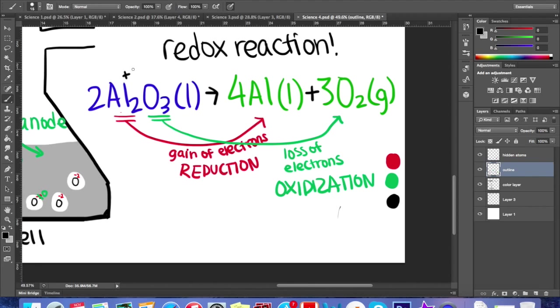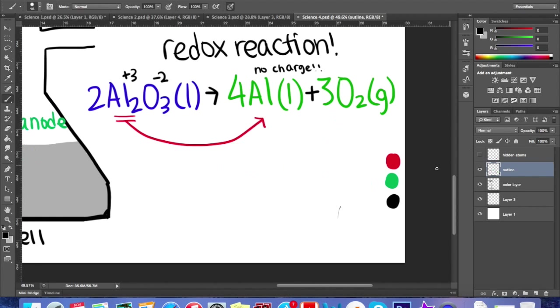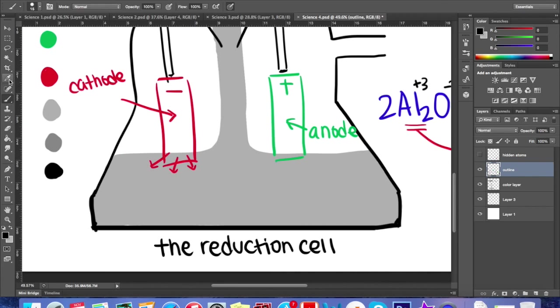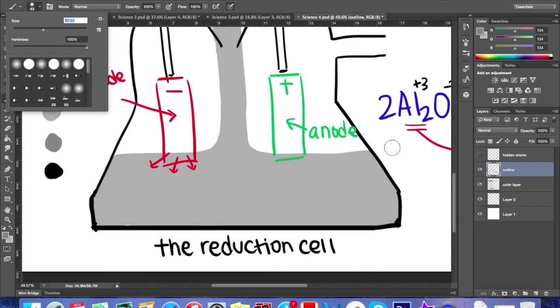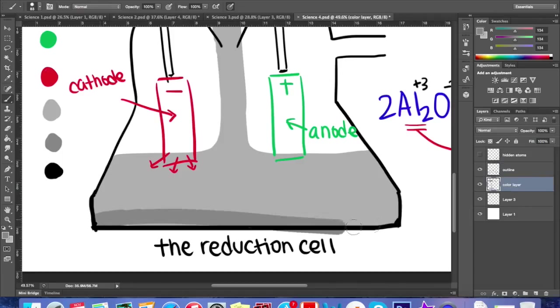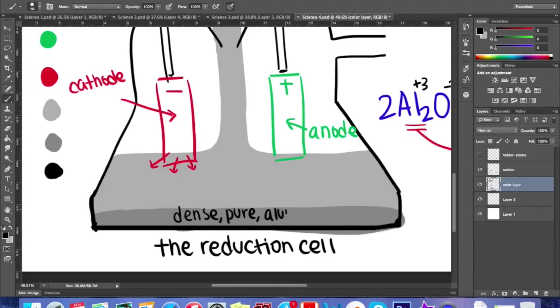The resulting oxygen gas can be filtered off as a waste product. So at the end of this process, we are left with pure, dense liquid aluminum that sinks to the bottom of the vat, where it can be drained away periodically.